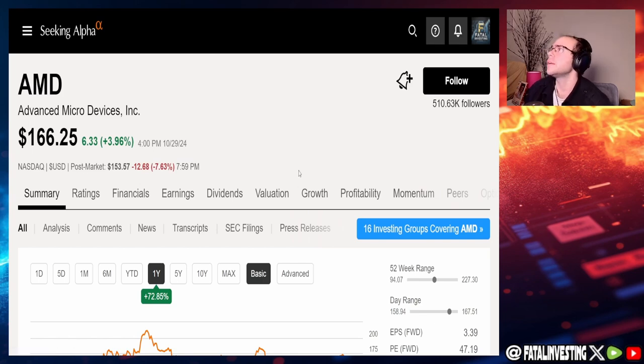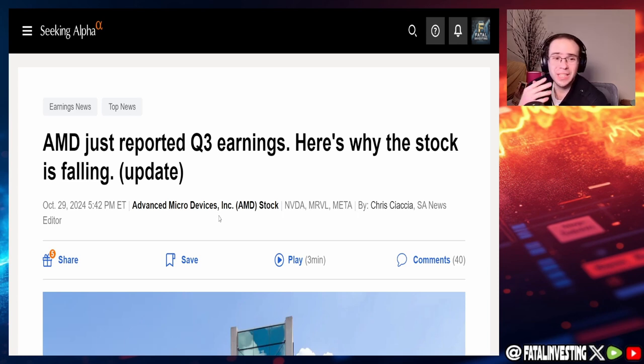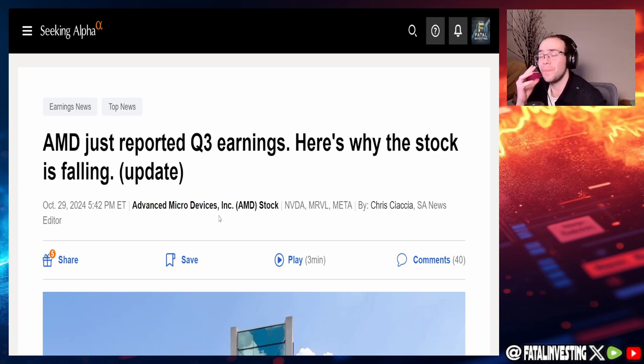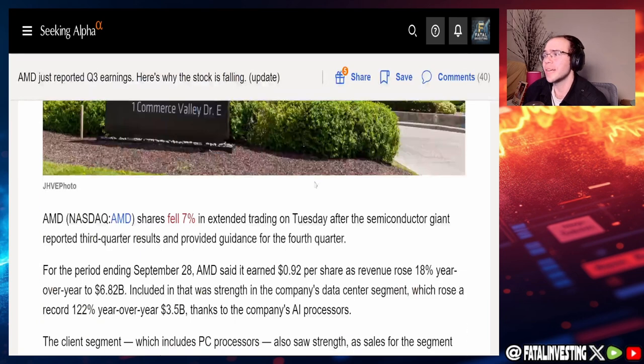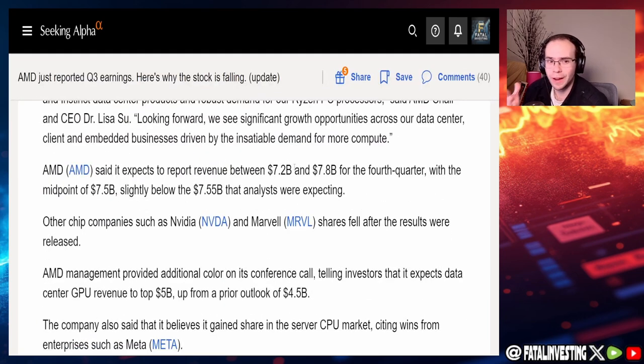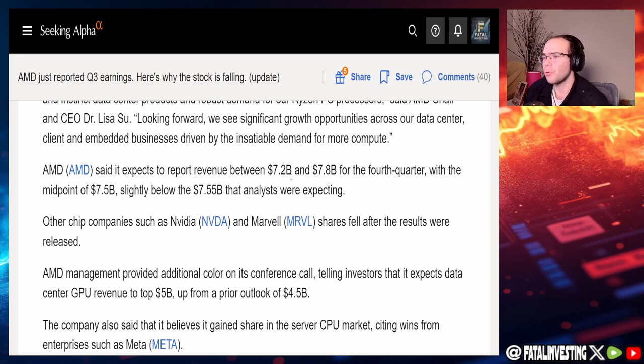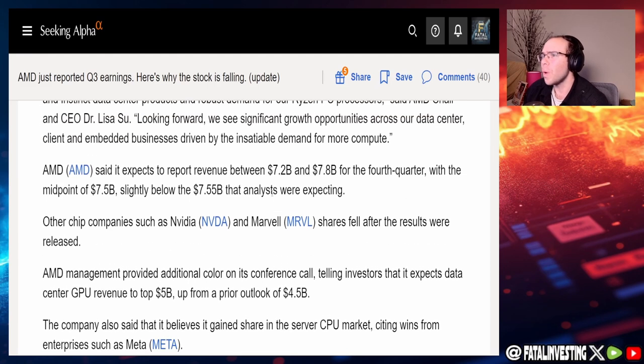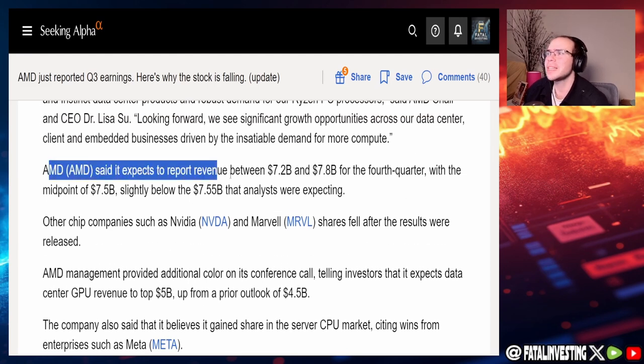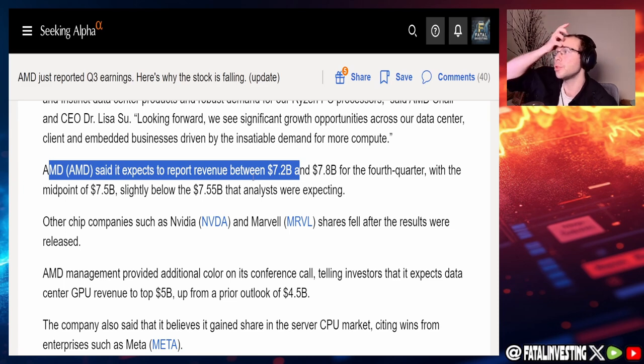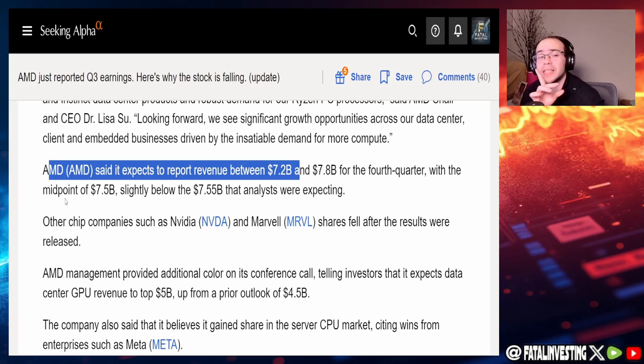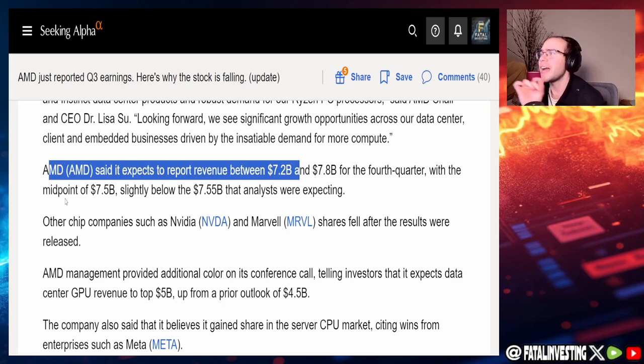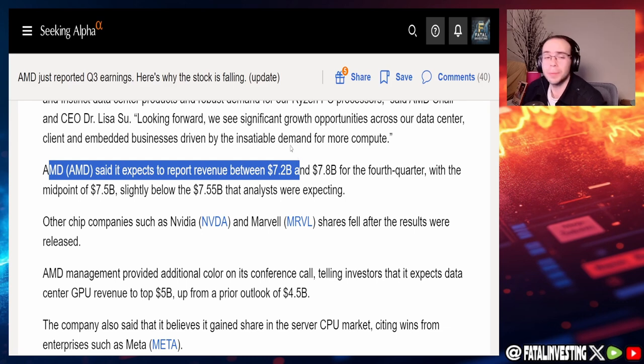You guys can see the entire day was actually up 3.96%. However, post-market after those earnings, fell 7.63%. Now, the reason for this is actually one of the dumbest reasons I've ever seen. This article shows why the company fell. AMD just reported Q3 earnings. Here's why the stock is falling. It's a summary of everything we just read, all except for one little part, and it's right here. AMD said it expects to report revenue with a midpoint of $7.5 billion, slightly below the $7.55 that analysts were expecting.